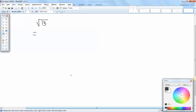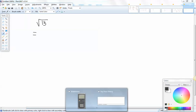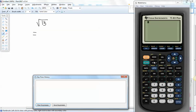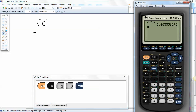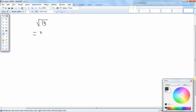So let's go plug this in our calculator. The square root is above the x squared, so to get to it we do 2nd, x squared, and I'll put 13 in and press enter. Two decimal places would be 3.61. And that's our answer.